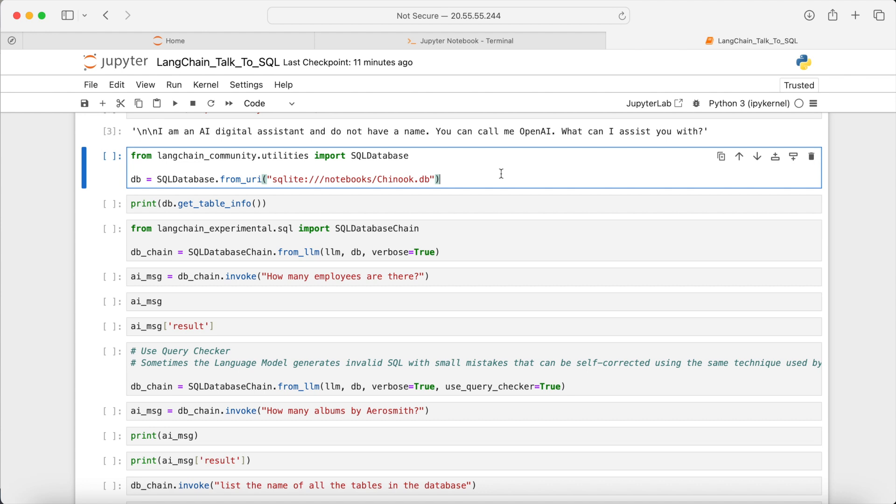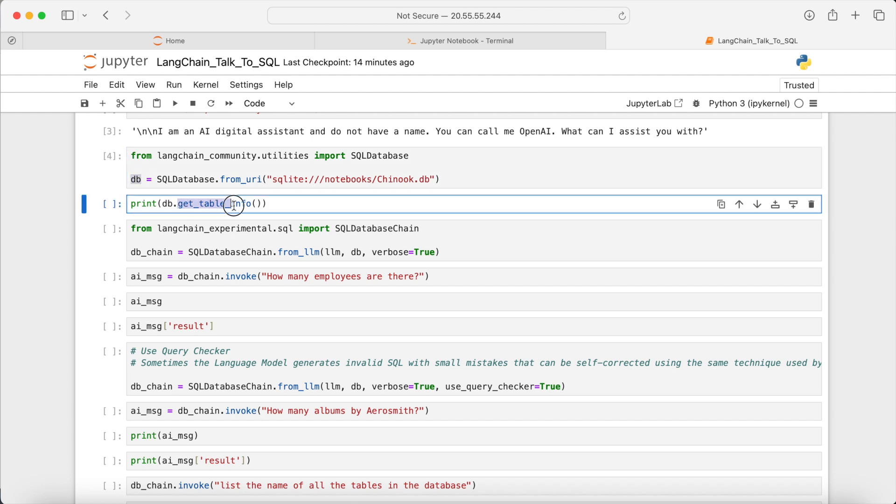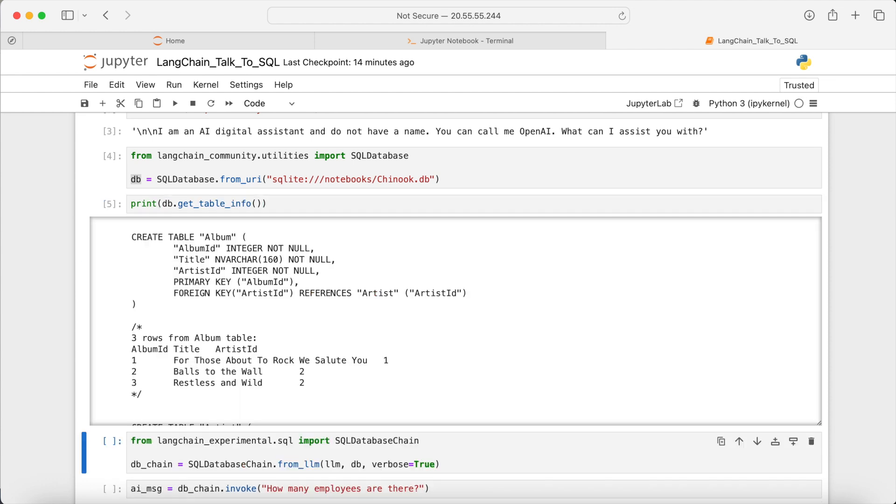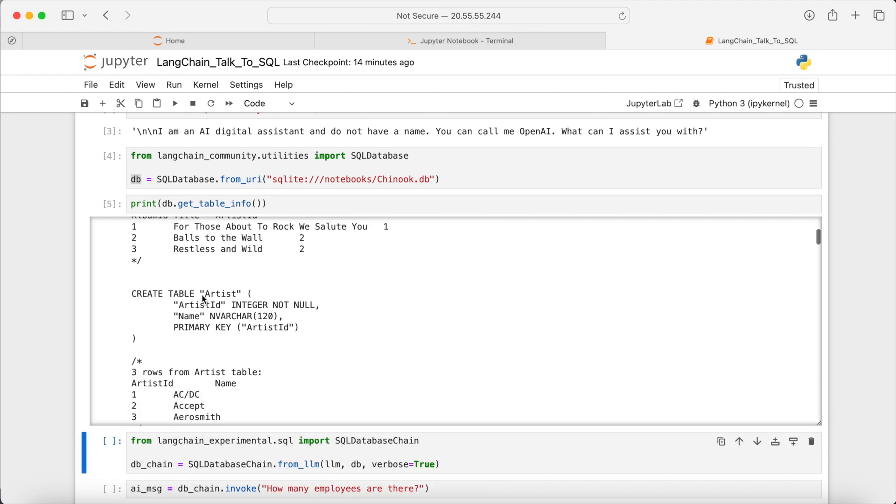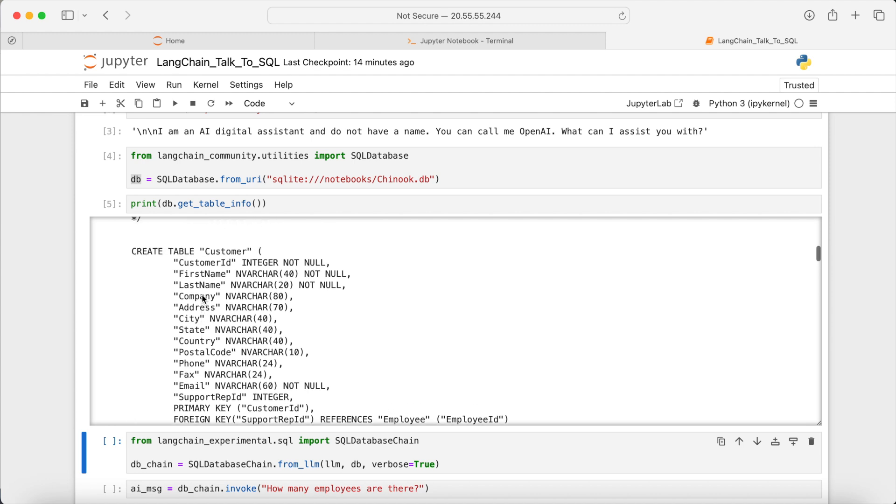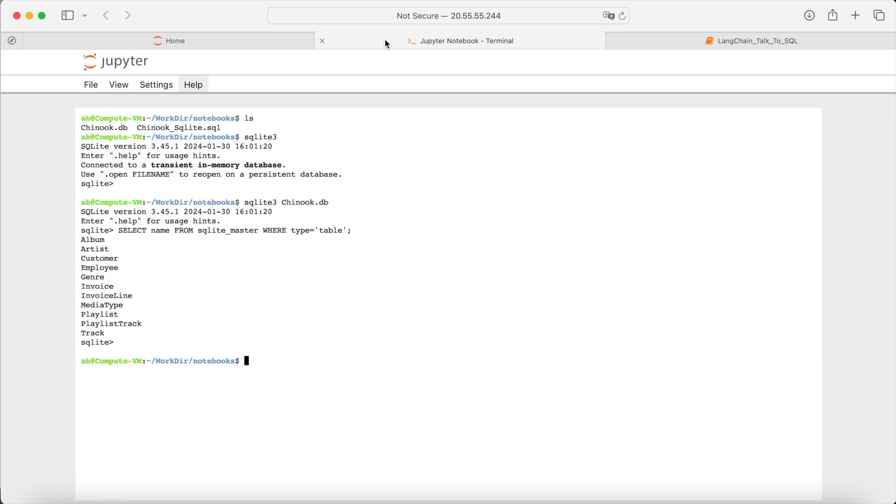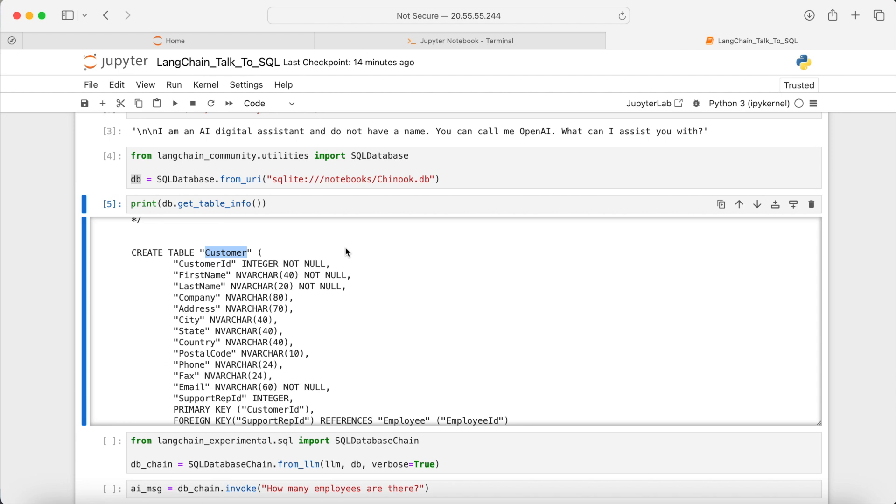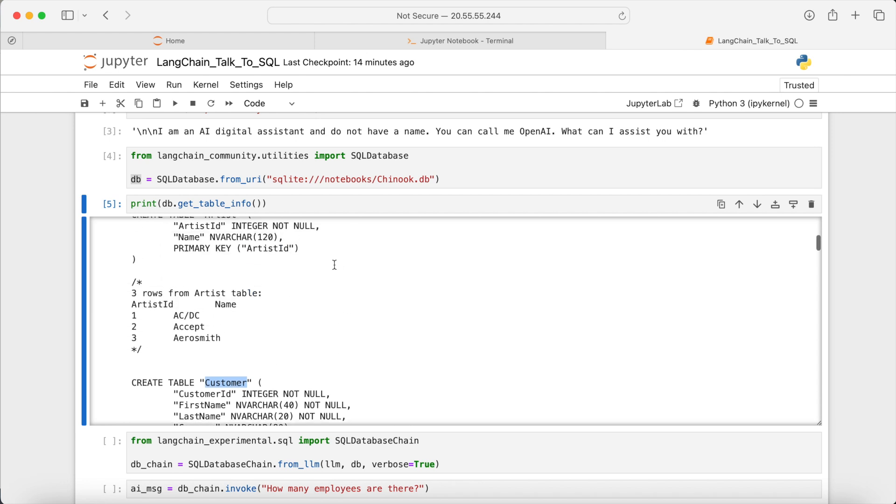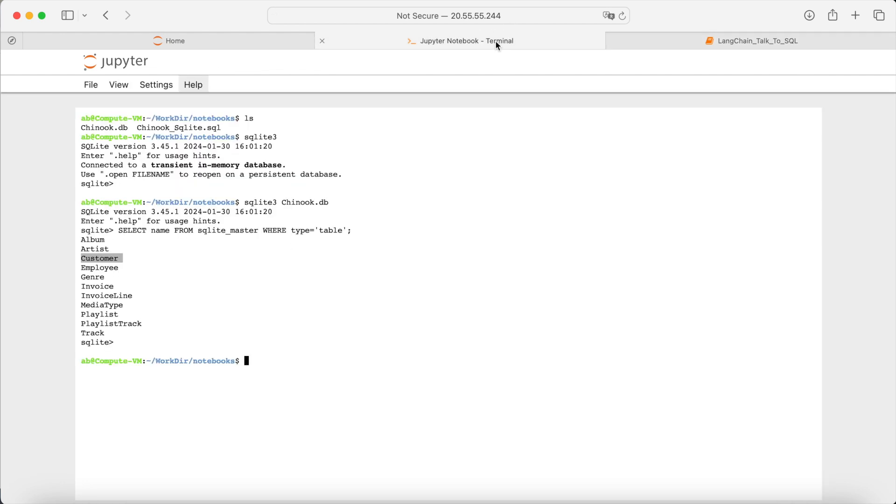Let's run this cell to create the database. Here, this is my database. And then to get the database table info, I can run this function. These are the tables. For example, this is the customer table and the columns are inside. Or this is another table, artist, which is listed here. Let's move on.